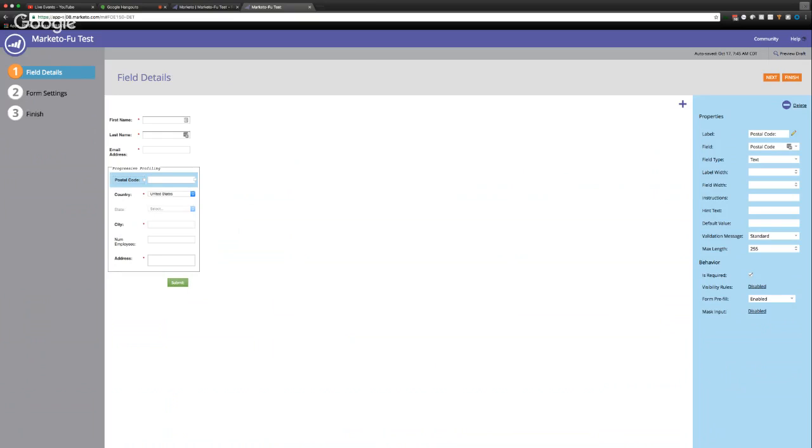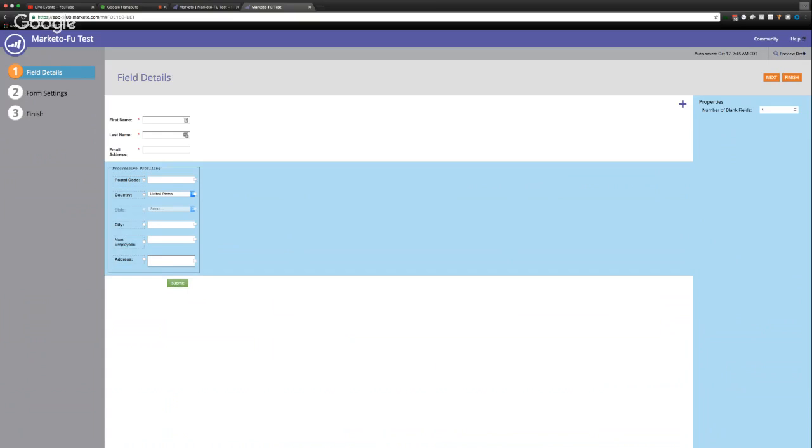So when you have this box selected, you can control the number of blank fields. And this is simply going to be, so when they come back, how many of the fields in here do we want to display? Typically, you know, if you're nurturing with content on a regular basis, I'd say one or two is fine. You can make this as many or as few as you want. And then this ensures that on an ongoing basis, you're going to continue to get a high quality, a high level of conversions and more form fillouts.